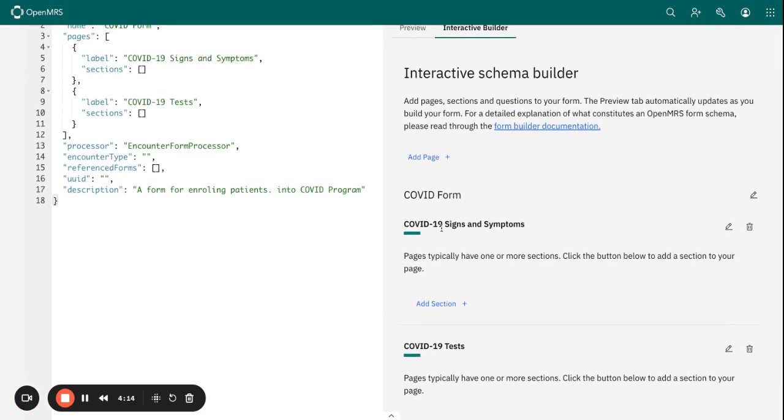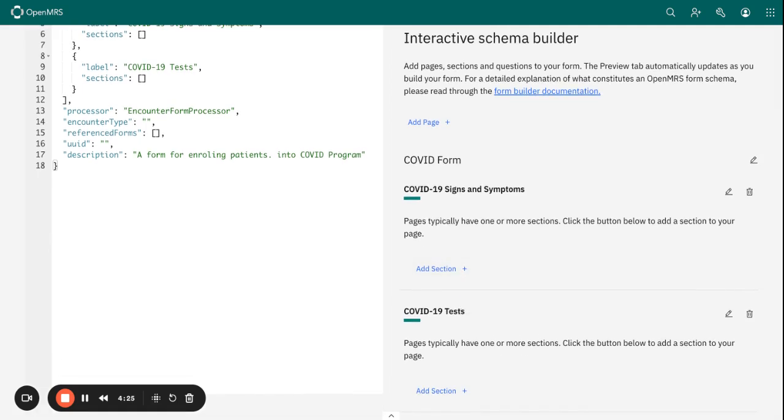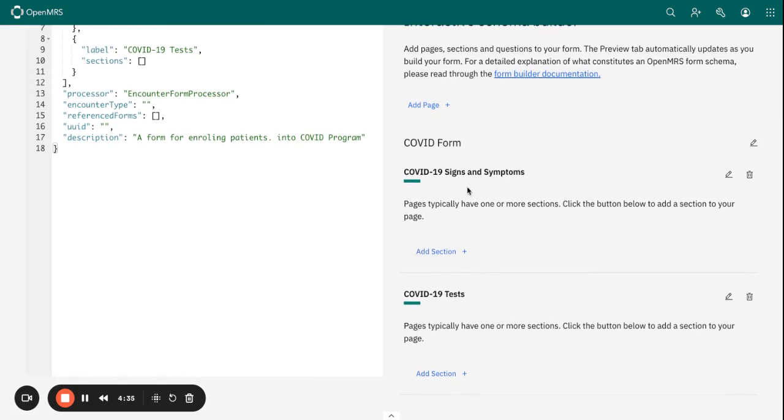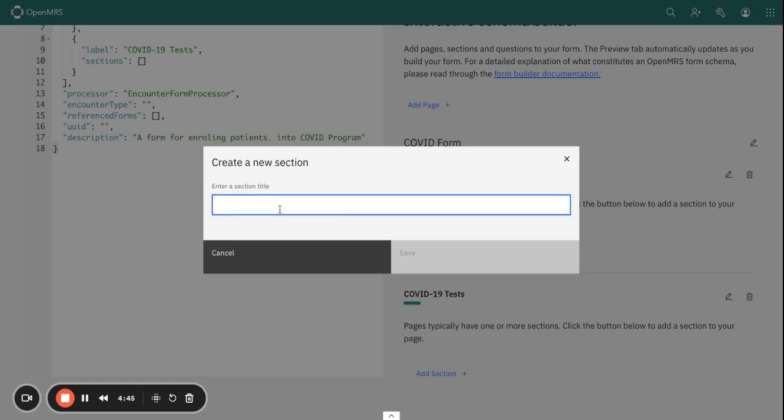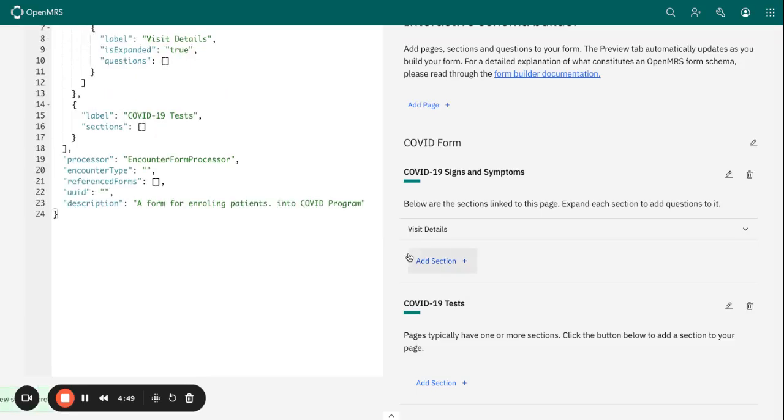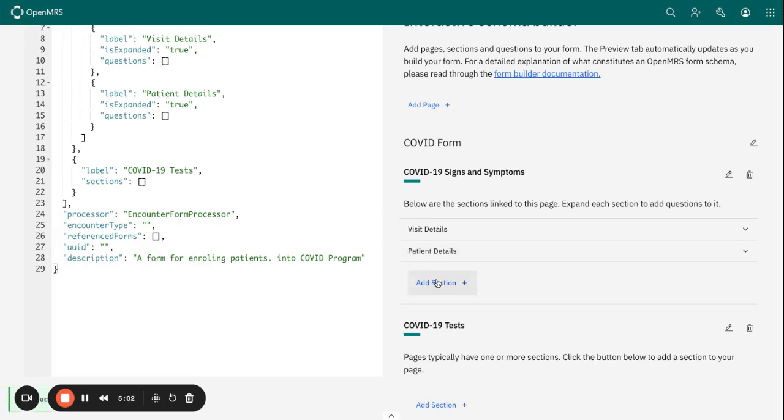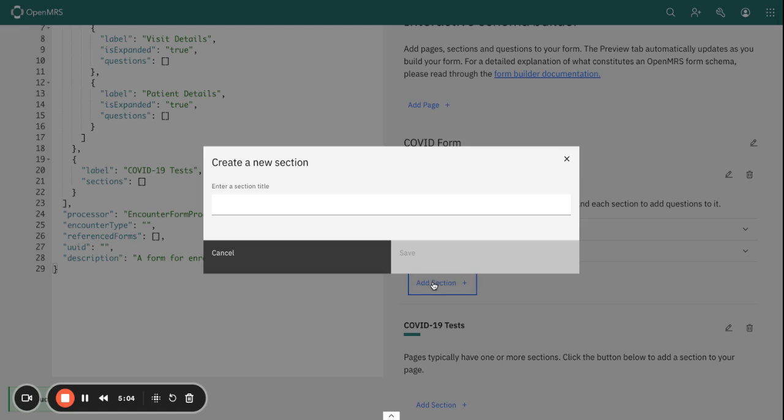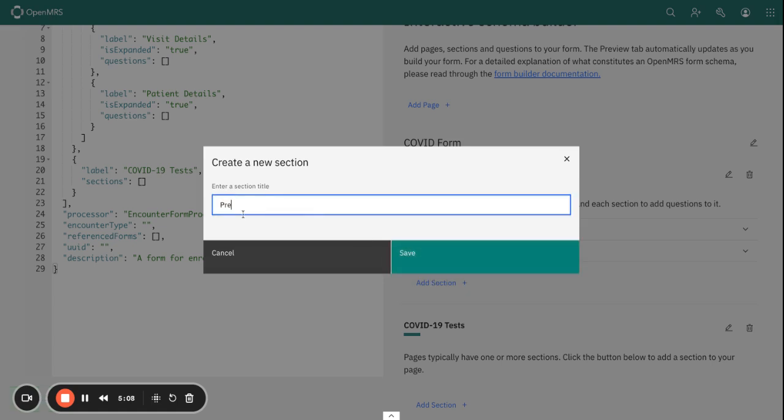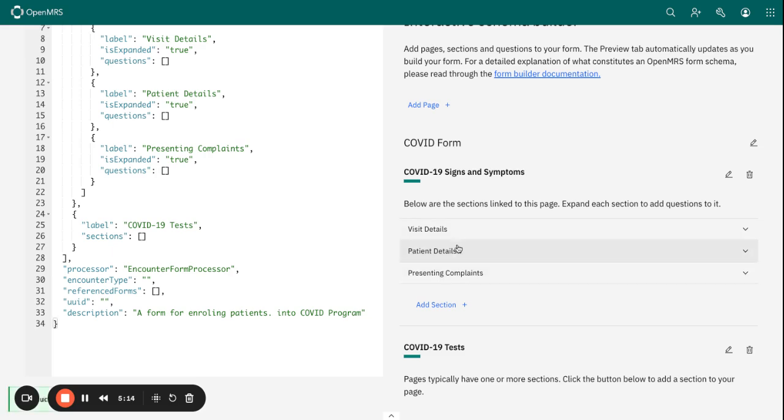Those are our two pages within this form. After adding the pages, you can now add a section within the page. The sections help you group related questions together, and this is really key in ensuring that the form is logically organized. At the COVID-19 signs and symptoms page, let's create sections. We can have our first section as Visit Details, another section as Patient Details, and the third one as Presenting Complaints.